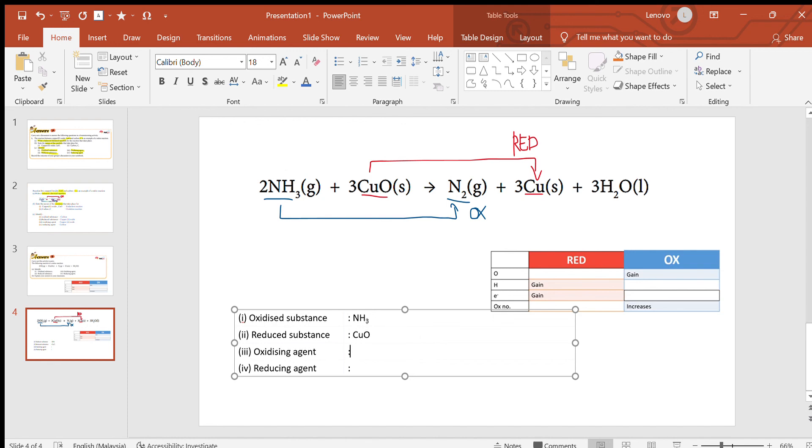The reducing agent is the substance that reduces other substances, so it should be ammonia. I hope my video will help you.